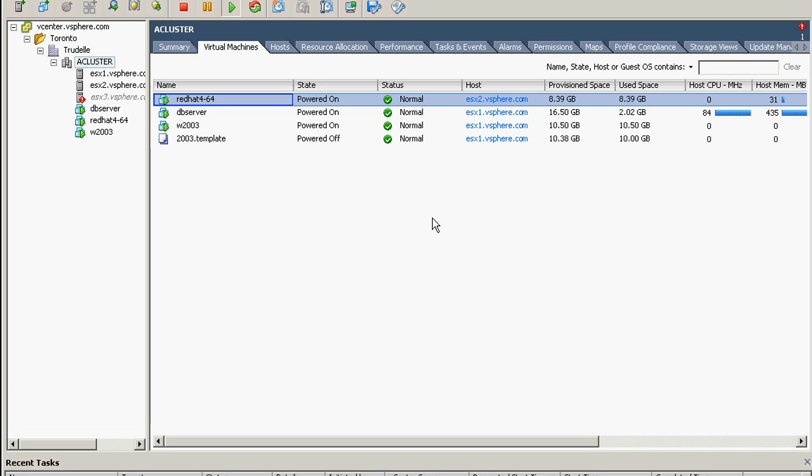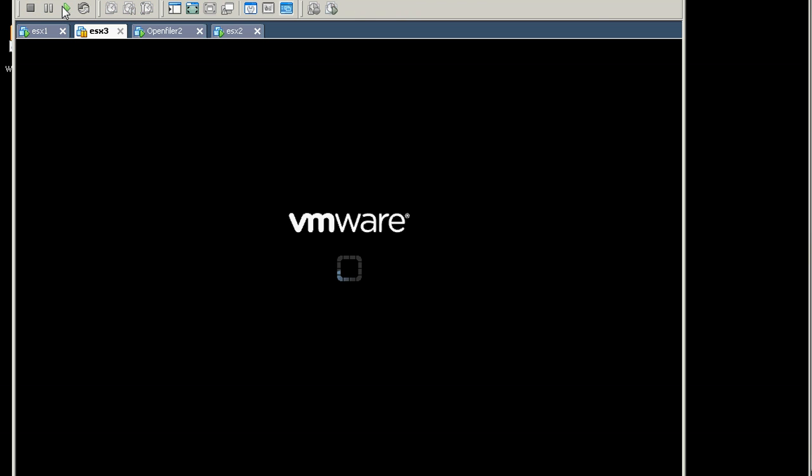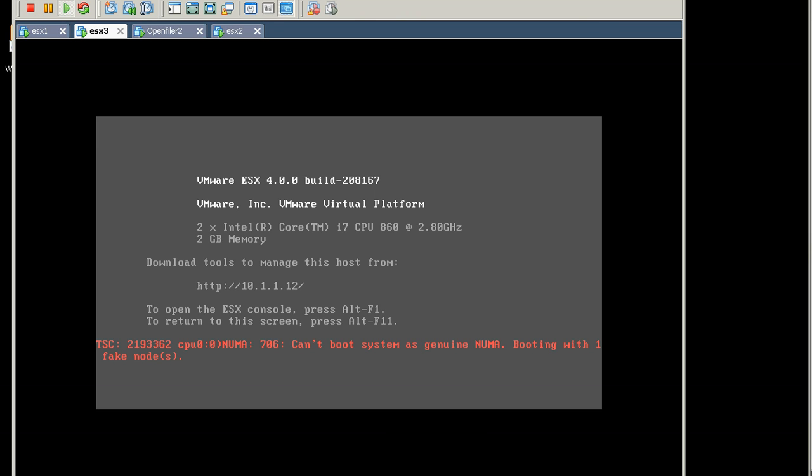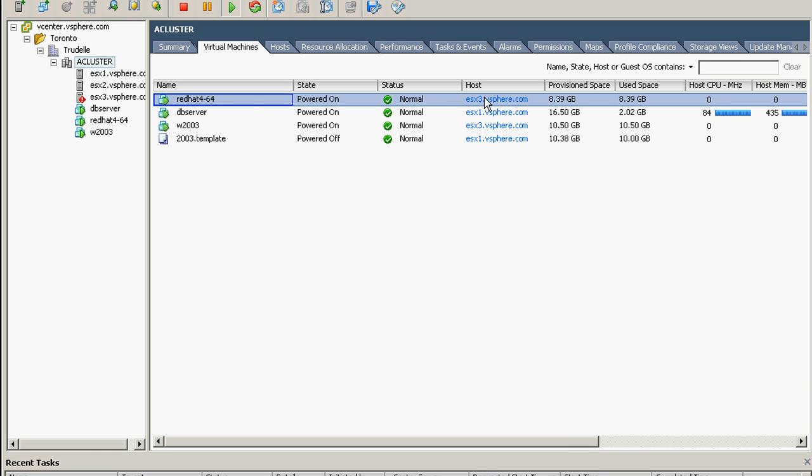Let's see also the behavior when the host just came back. Okay, see here, it's powering on virtual machines. Red Hat goes back to ESX three and Windows 2000 goes back to ESX three. So that's the behavior on a nested environment. The ESX is running on workstation, they just go back.